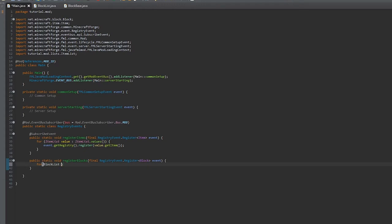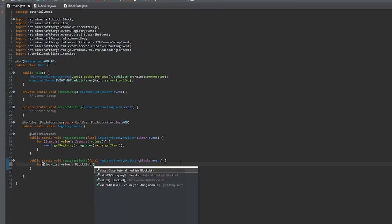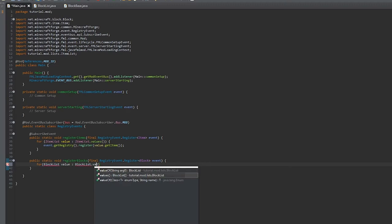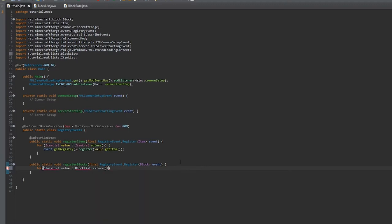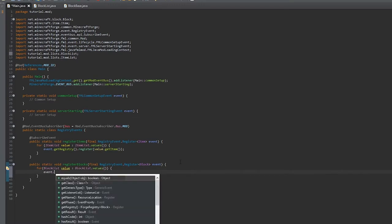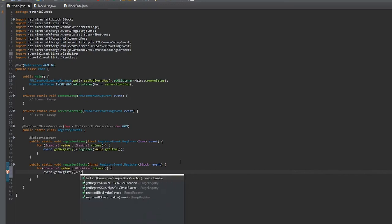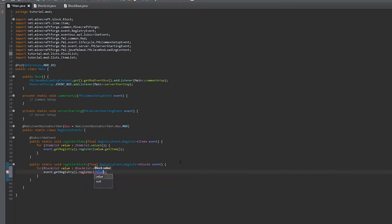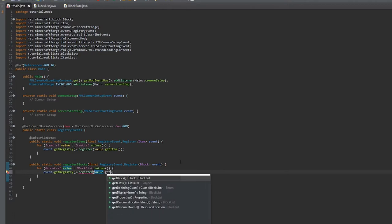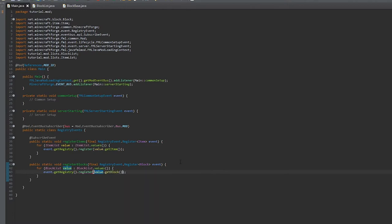We'll make a for-each loop for BlockList value, and we'll sort through the BlockList values, the same that we did for the ItemList. Then we'll do value.getBlock.